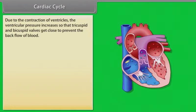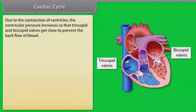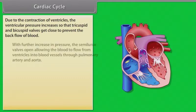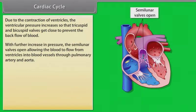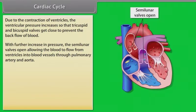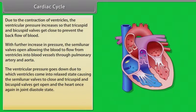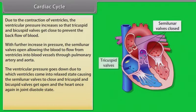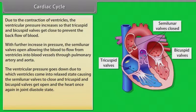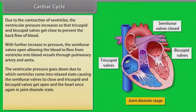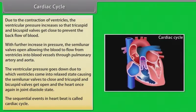Due to ventricular contraction, ventricular pressure increases, closing the tricuspid and bicuspid valves to prevent backflow. With further pressure increase, the semilunar valves open, allowing blood to flow into the pulmonary artery and aorta. Ventricular pressure then drops, ventricles relax, semilunar valves close, and the tricuspid and bicuspid valves reopen. The heart returns to joint diastole. This sequence of events in each heartbeat is called the cardiac cycle.